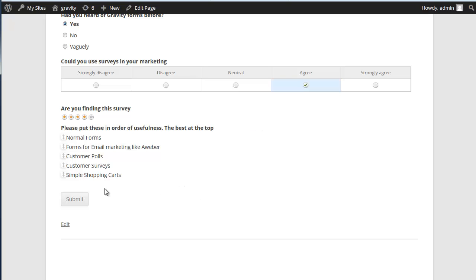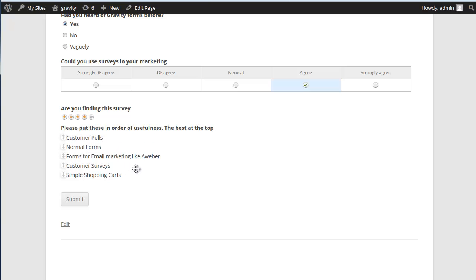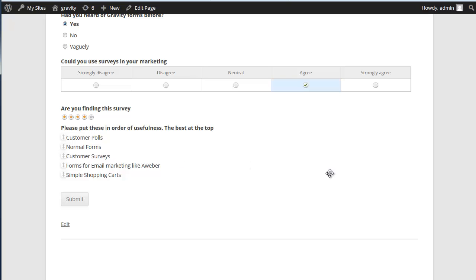And lastly, you have the ability to put a set of fields which a customer can then put into their priority order. Which is jolly useful.